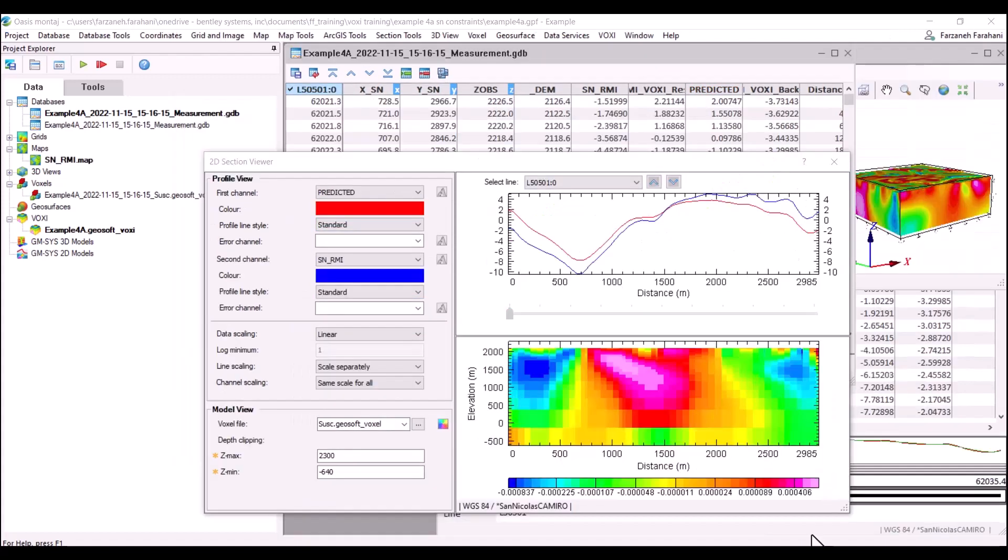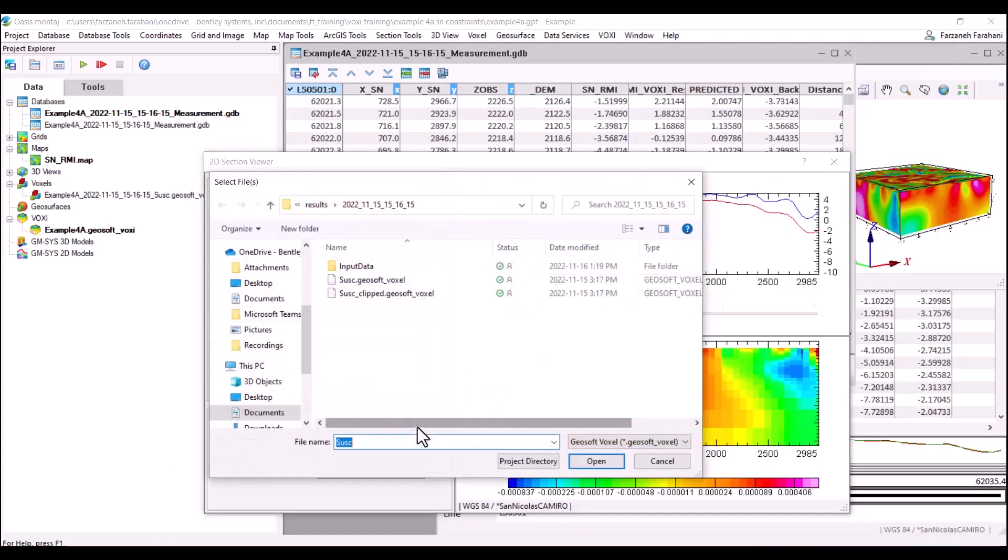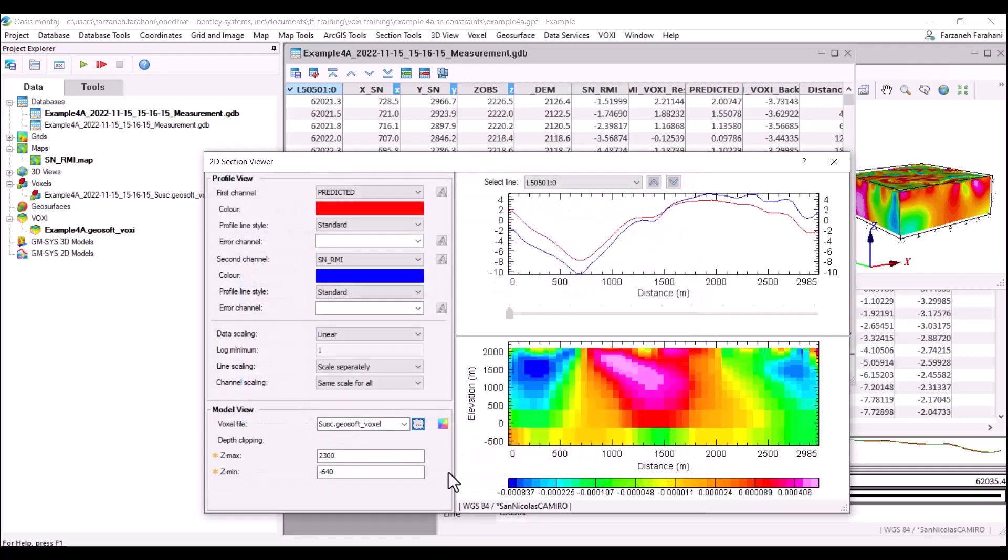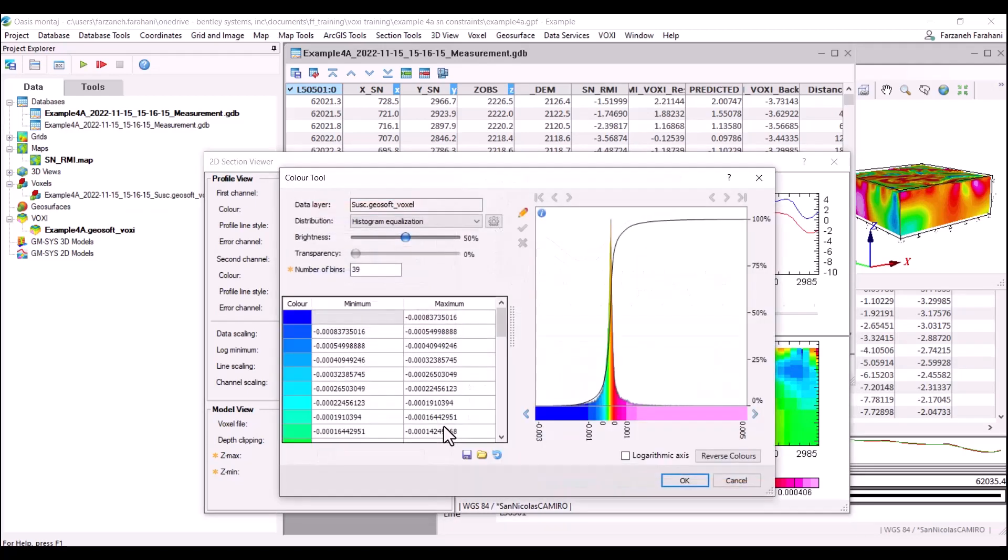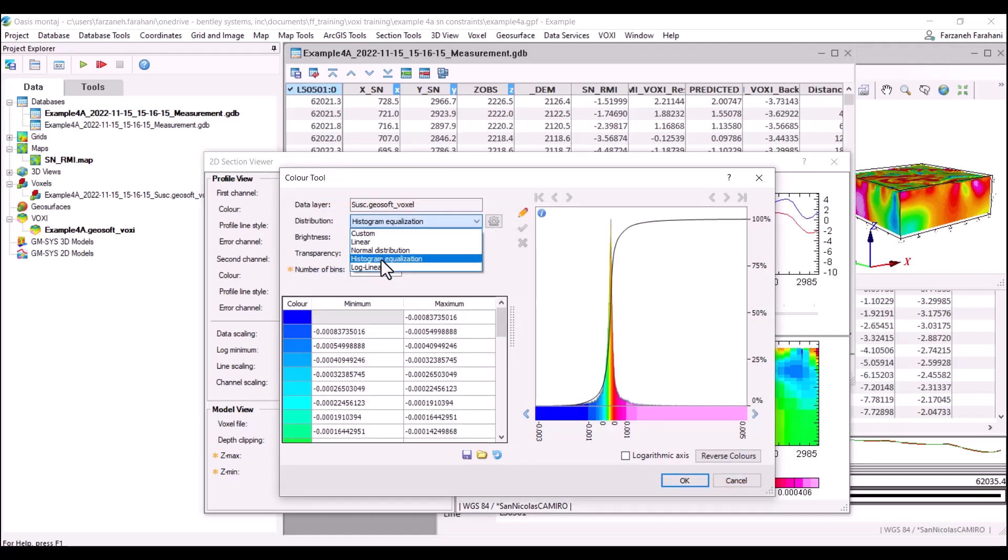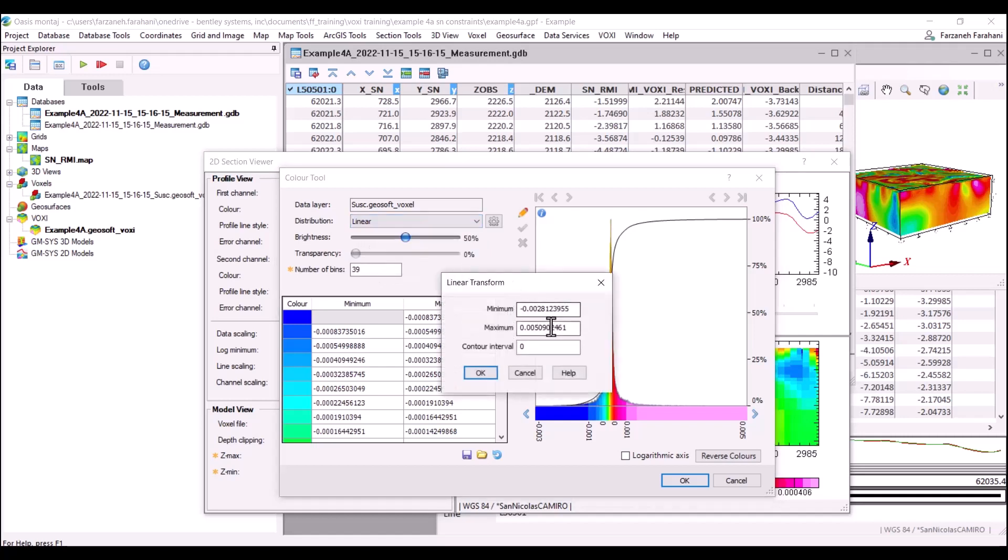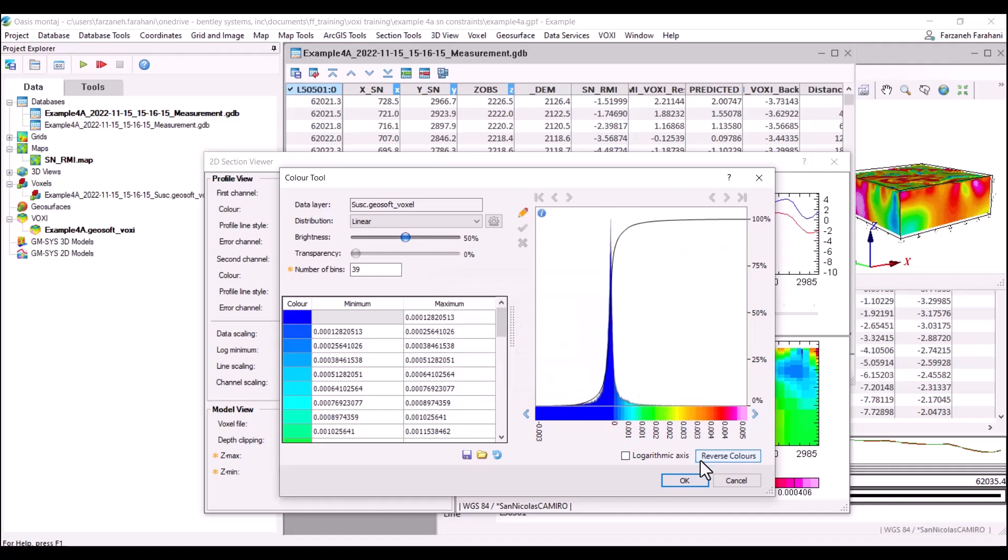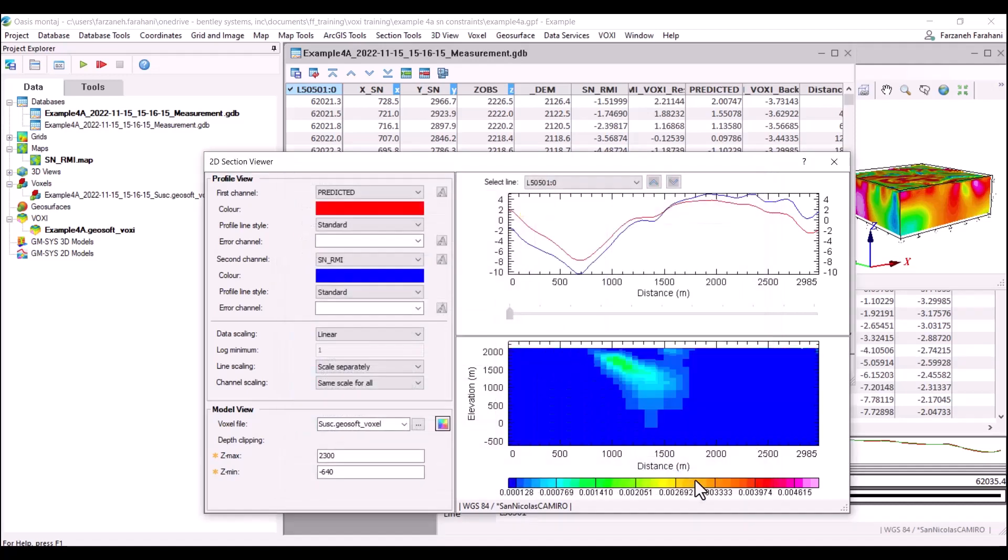We can always browse and connect to any voxel we would like to display and connect it to an active database. We have this option here to change the color tools and here we have the option to change to custom, linear, normal distribution, histogram equalization or log linear. Let's display our data in linear here.